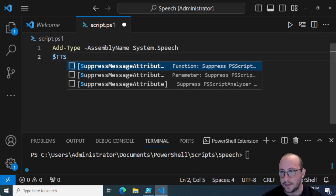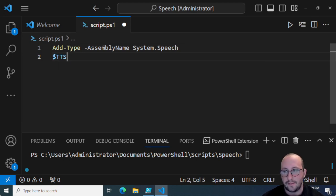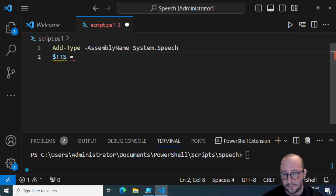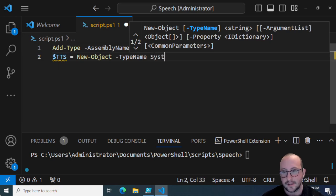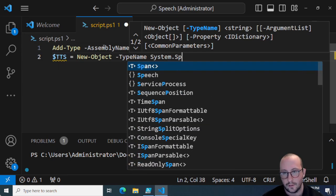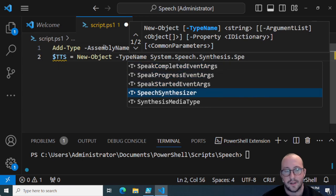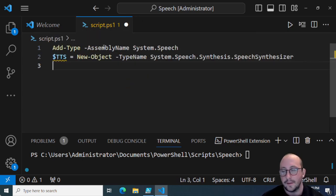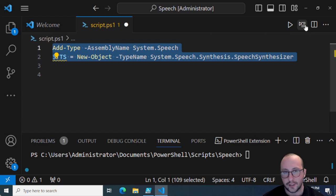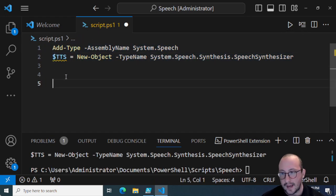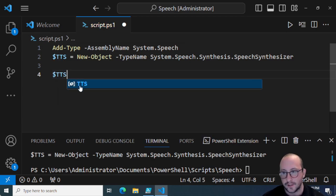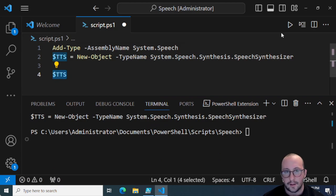Then we're going to create our variable — I'll name it 'tts' for text-to-speech, but you can name it 'speech voice' or anything you'll easily recognize. We're going to create a new object with the type name System.Speech.Synthesis.SpeechSynthesizer. Now once we have that, if we run these two lines of code we can see our tts variable right away.